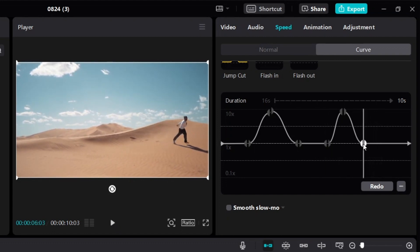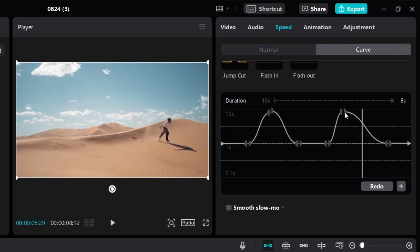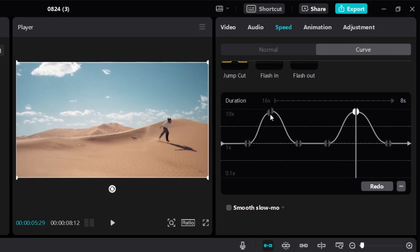You can control exactly how long you want the speed-up to be. As long as the curve goes up, it's going to increase the speed. As it goes down, it's going to slow down. And when it's a flat line at one time, that means it's at normal speed. This is how you control exactly how you speed up the video and exactly when you want.